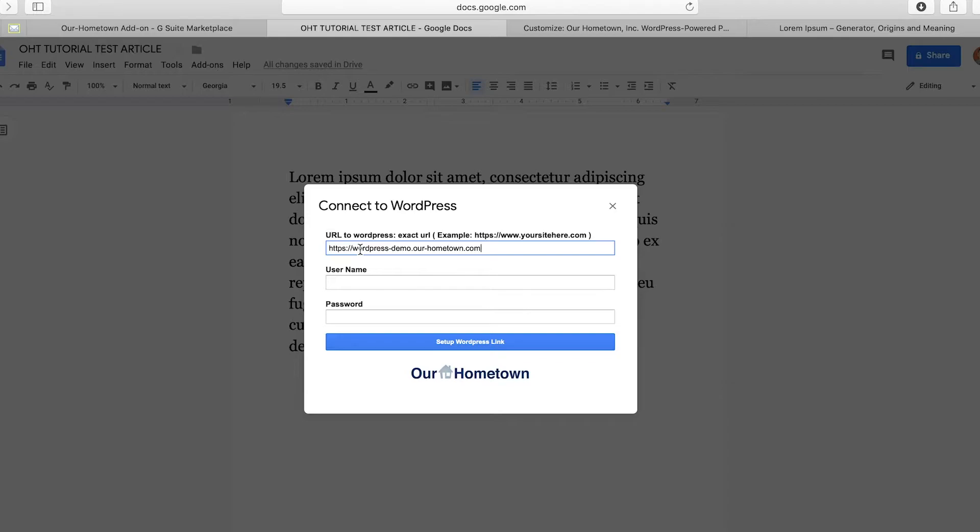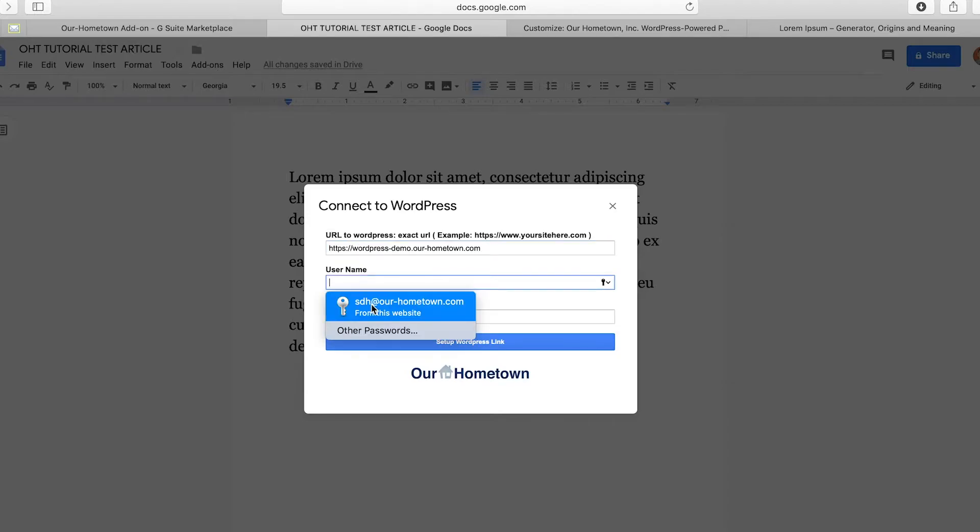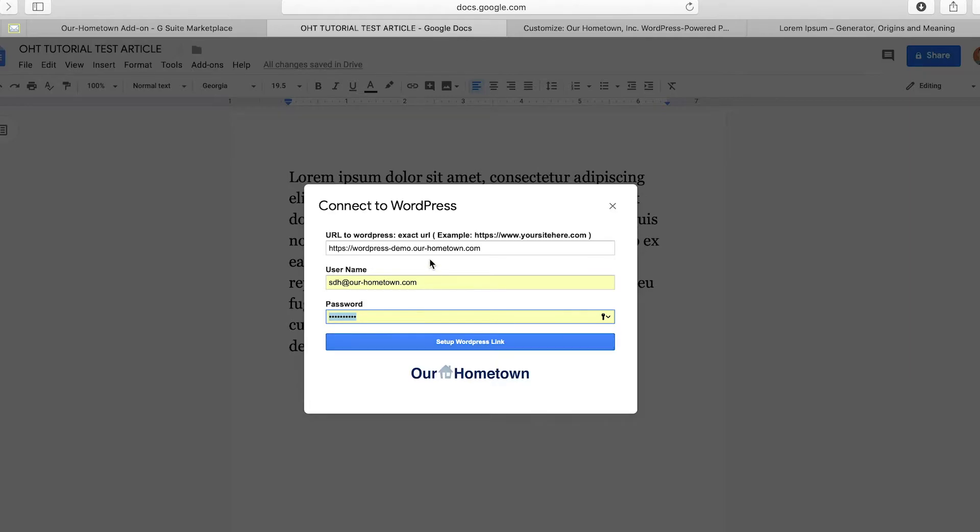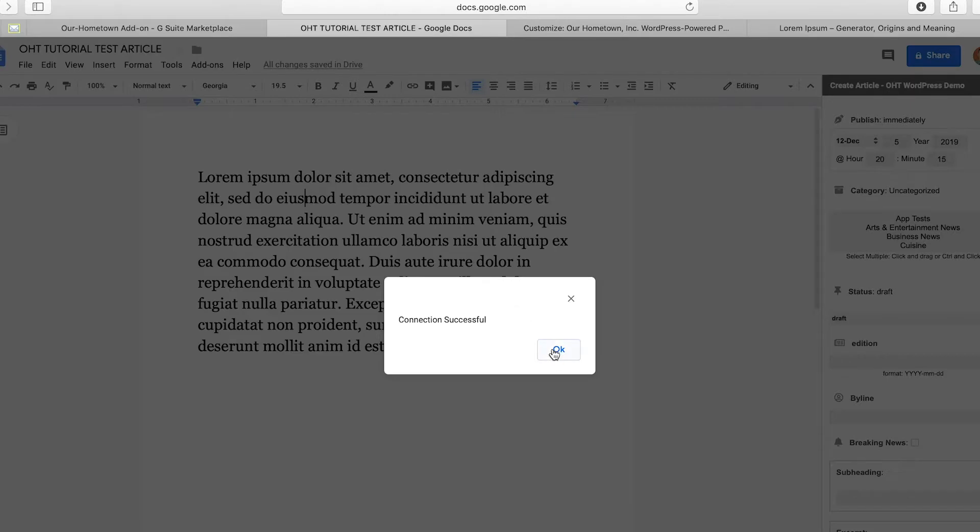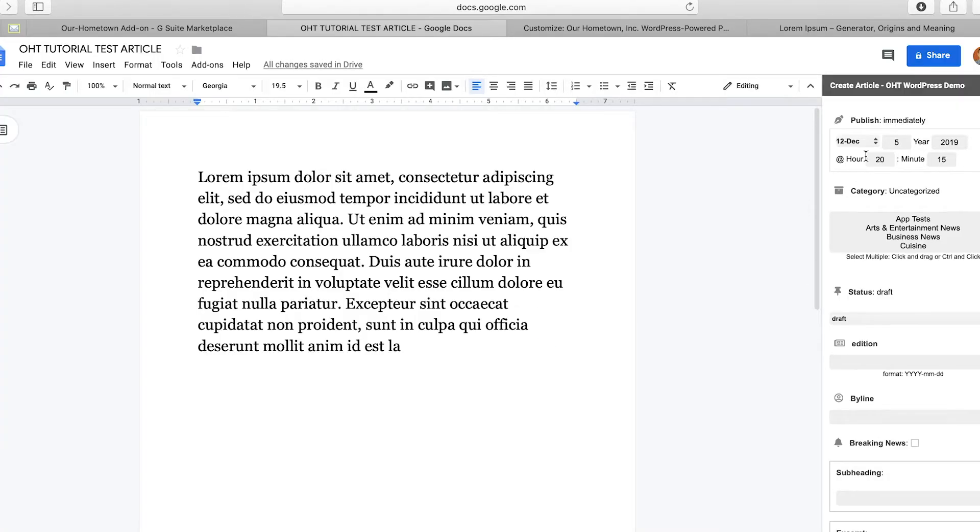So I'm going to just paste our website in there. Username. Boom. And it has the same credentials as you get into your website. Set up WordPress link. And that is an incredibly important part because that is how you're teaching Google Drive, excuse me, Google Doc, to connect with your website. So connection successful. Okay.